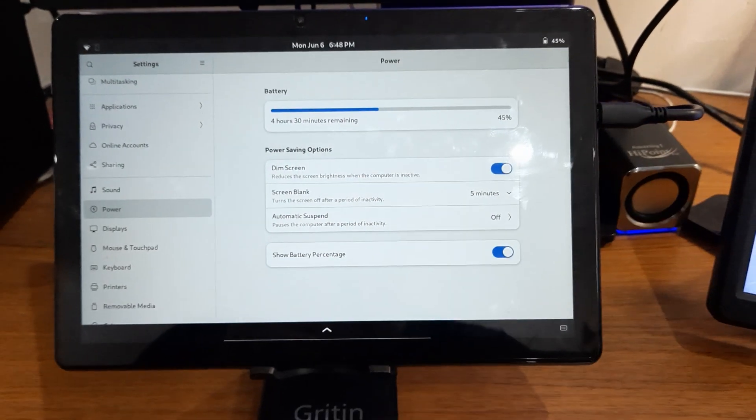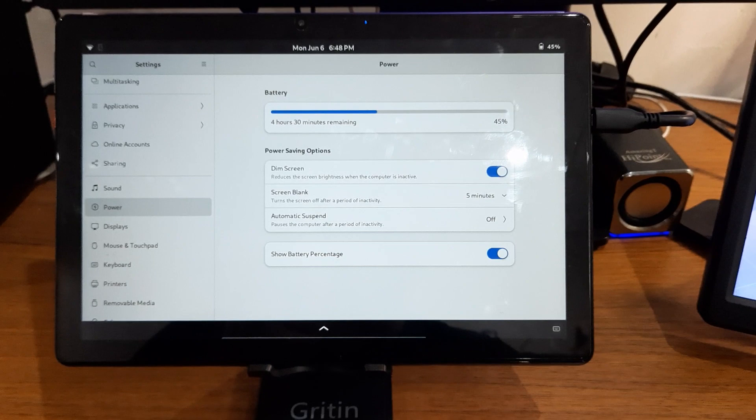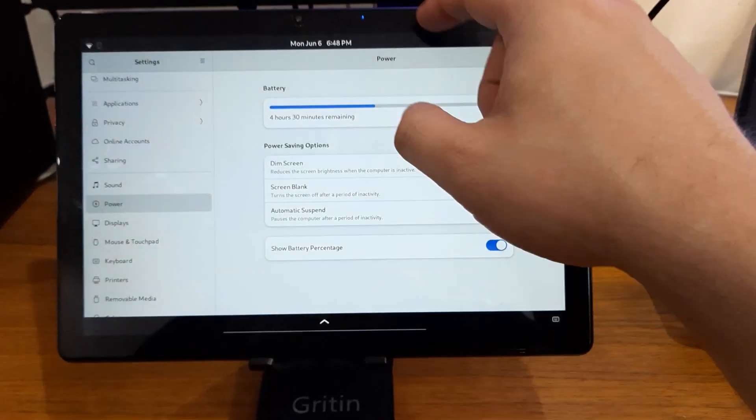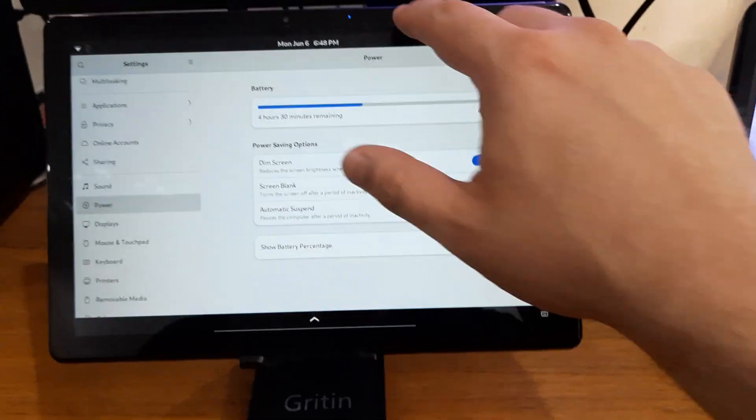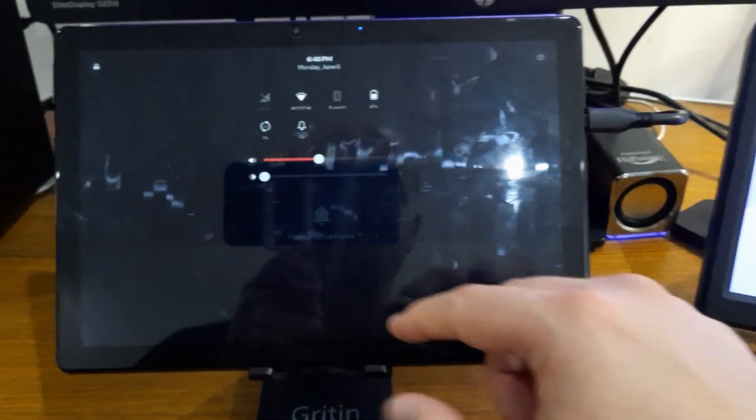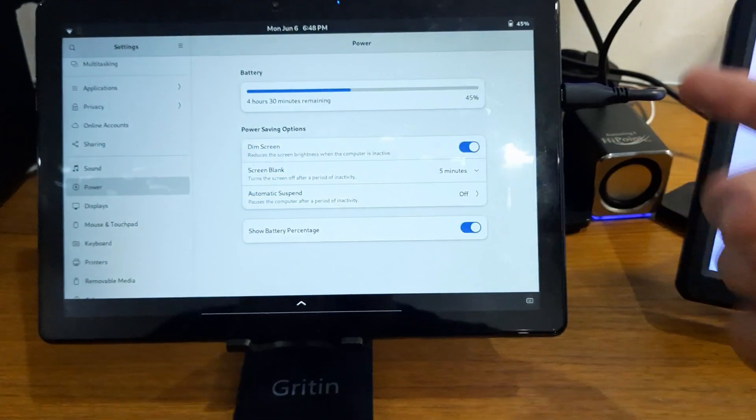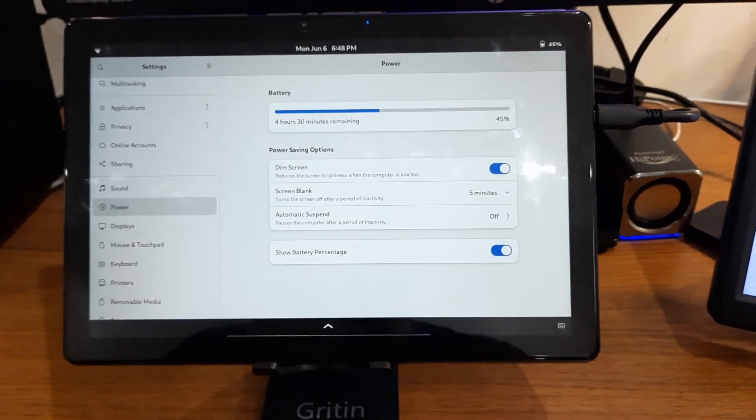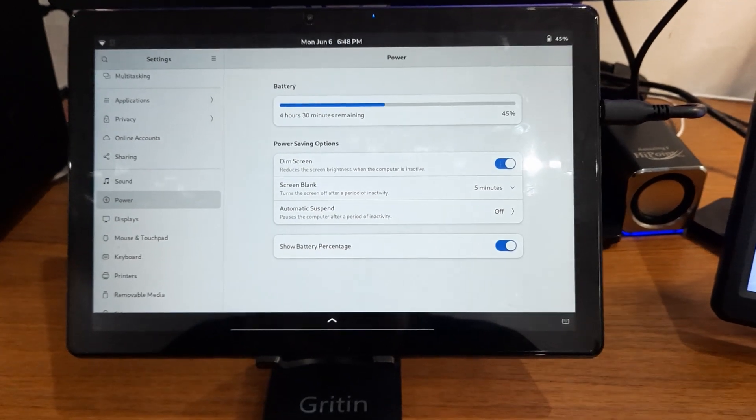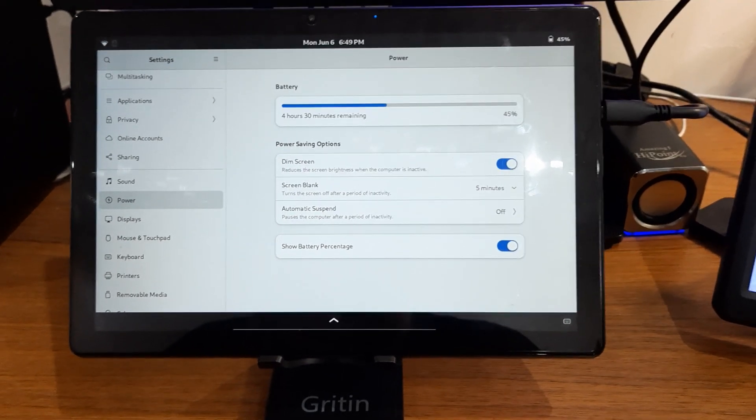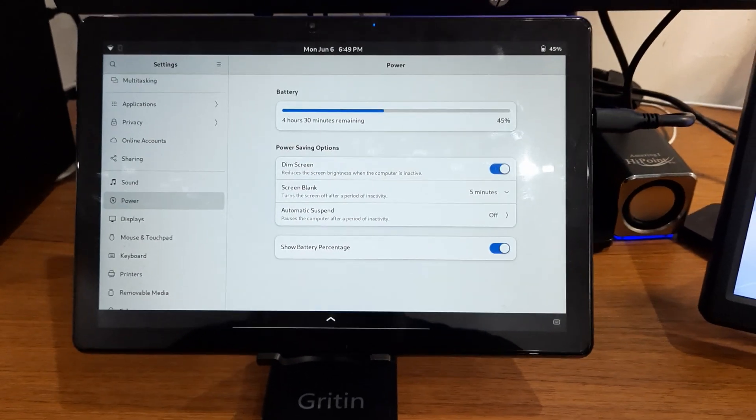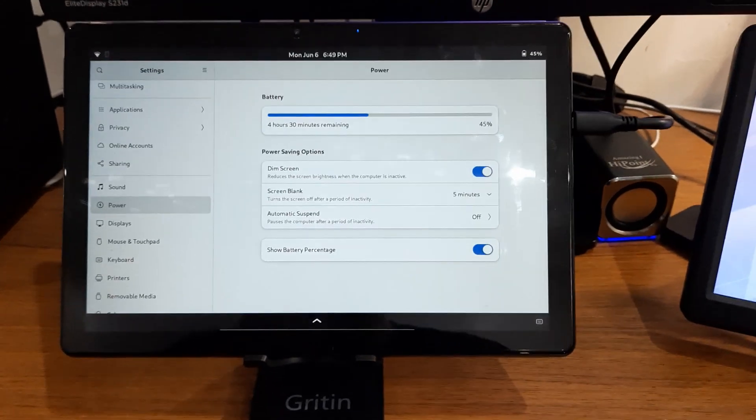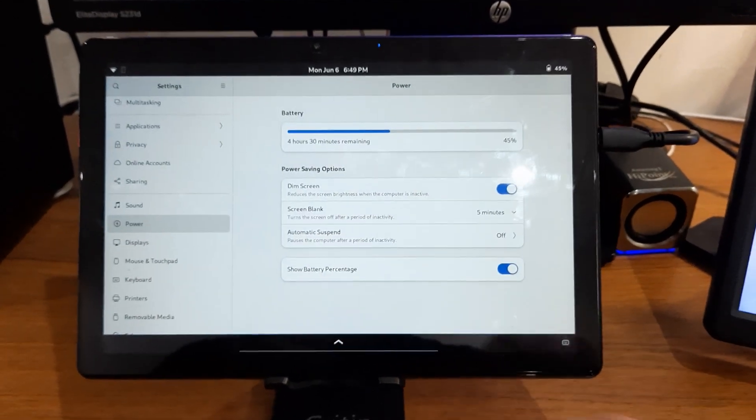Right now I was on 45% and I'm getting roughly 4 hours and a half. Right now the brightness is very low, I needed it for the video otherwise it would reflect back. But if I have it at 20 to 30%, it would use a little bit more. But overall I'm pretty happy with it, especially because it's an x86 tablet and I managed to get enough battery life out of it.